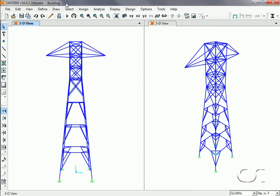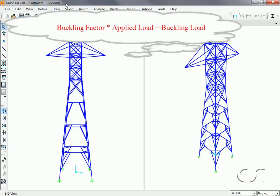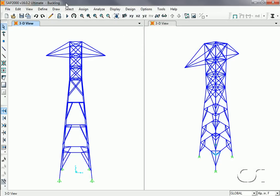This brief tutorial will show how easy it is to obtain buckling factors and modes in SAP2000. The buckling factor determines the magnitude of the load required to cause buckling of the structure.